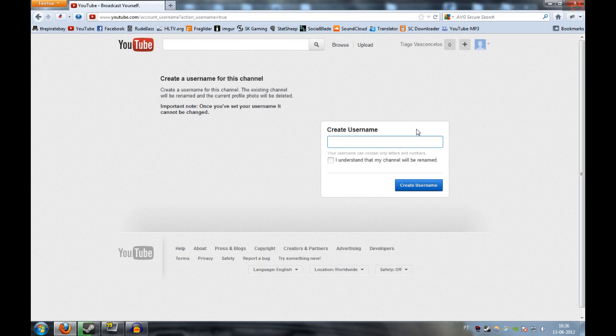And that's it. It's that simple. Create username, understand that my channel will be your name, and click username, and that's it.